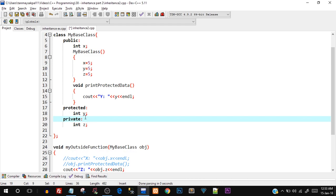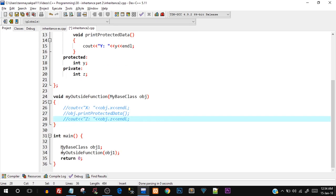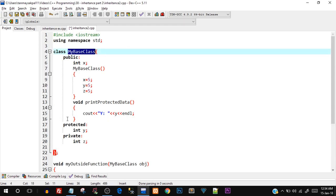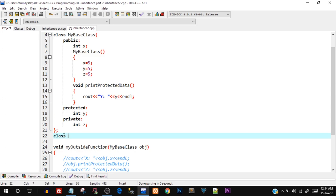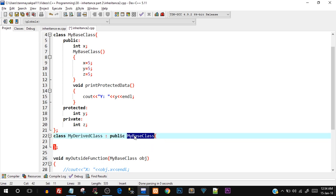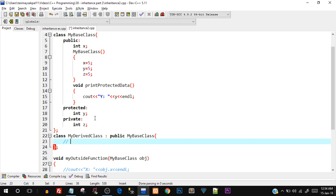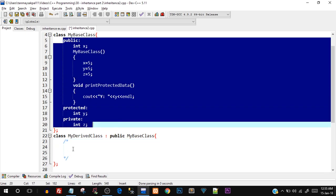Protected and private both restrict direct access, but there is a slight difference between them that we'll see when we create a derived class. Let's create `class MyDerivedClass` and perform inheritance using the colon operator. I'll publicly inherit `MyBaseClass`. When we publicly inherit, all the properties come as-is into the derived class — public `int x` stays public, protected `int y` stays protected — except the constructor.